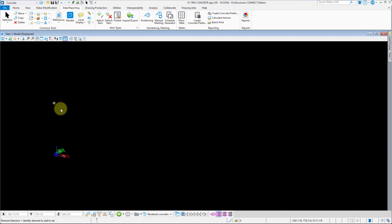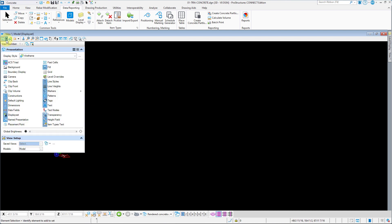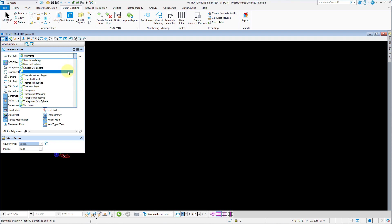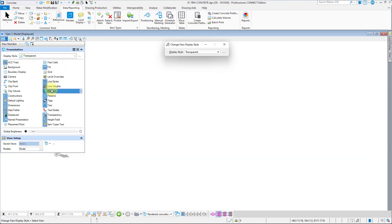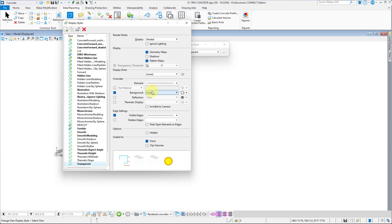The model loaded up with a wireframe display style by default. We can change that with the view attribute options in the top left corner of the view window, and select from the drop-down the display style we want to use — for example, transparent. We can further modify the settings with the three-dot icon next to the drop-down and change the settings to our preferences.